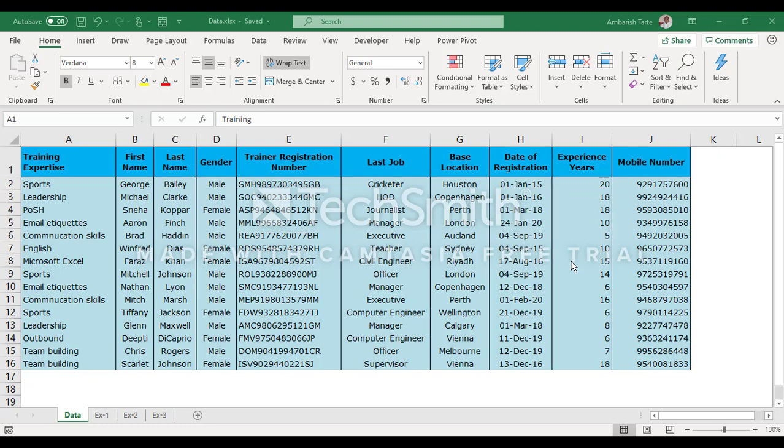I've been given the data here. It has 11 columns. It is data about some 15 trainers and there is a unique trainer registration number assigned to each trainer. You've got other information like their names, their area of training expertise, and their base location. As trainers, we are supposed to travel a lot, so it is important to also know the base location of the trainer.